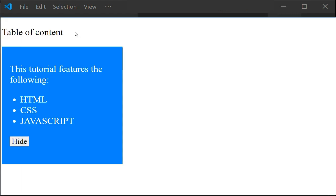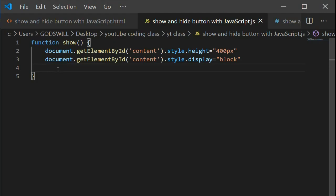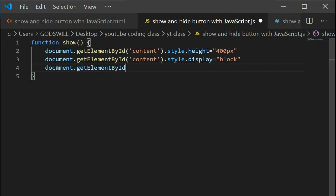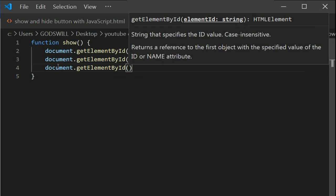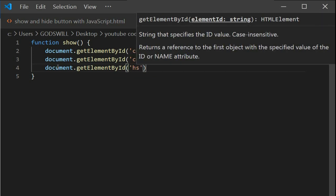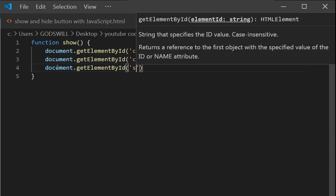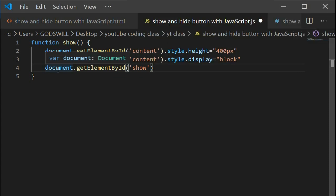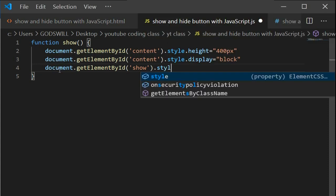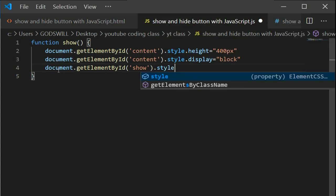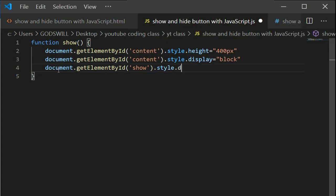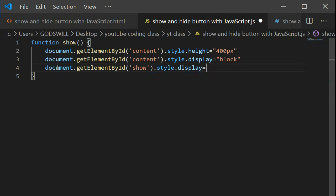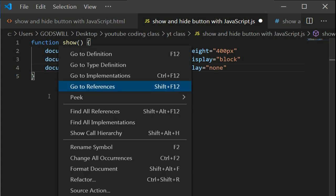Notice that when the show button is clicked it should not appear anymore. We use document.getElementById for the show button. Once you click on it, the display is going to be 'none' and it's going to be hidden.